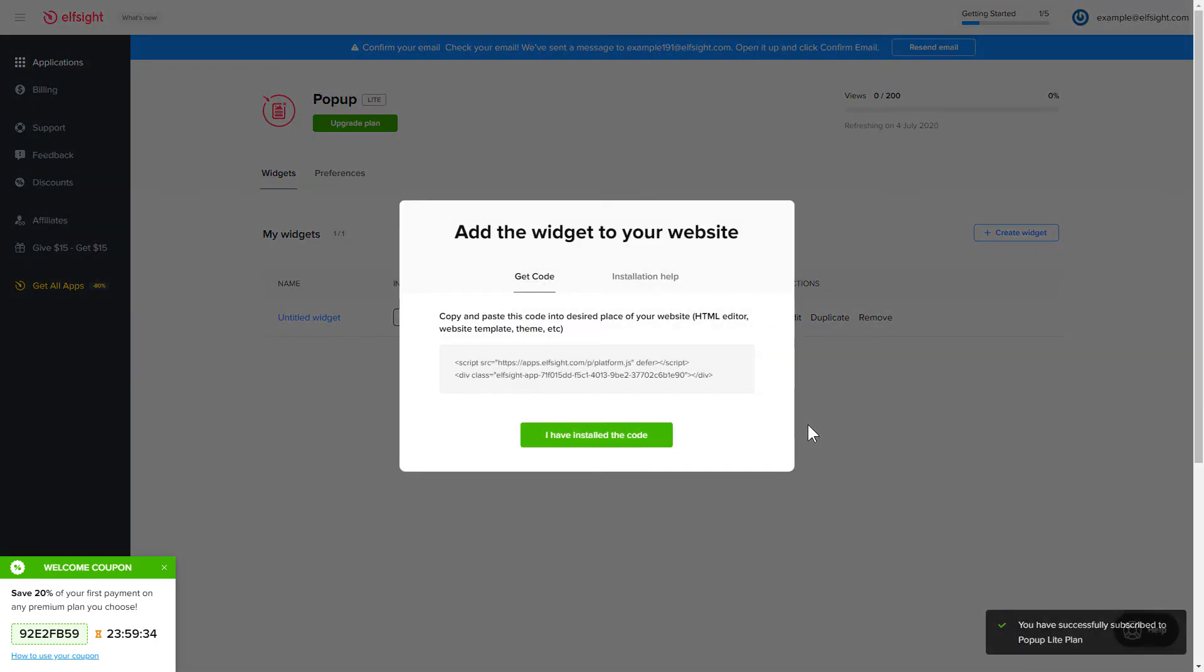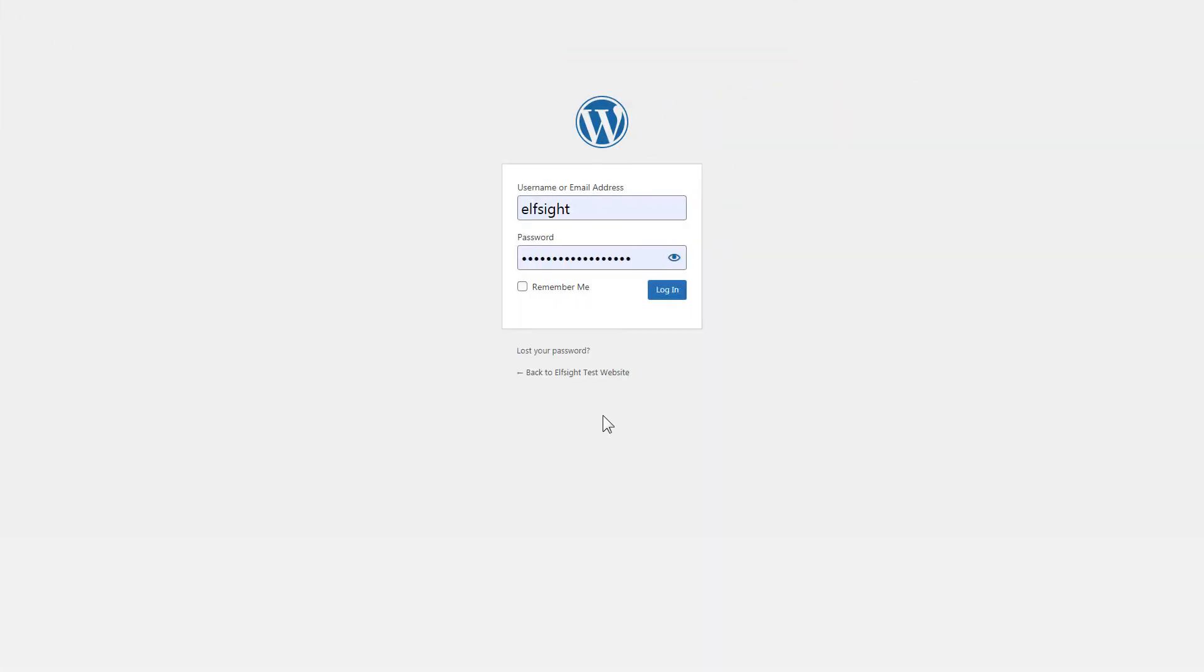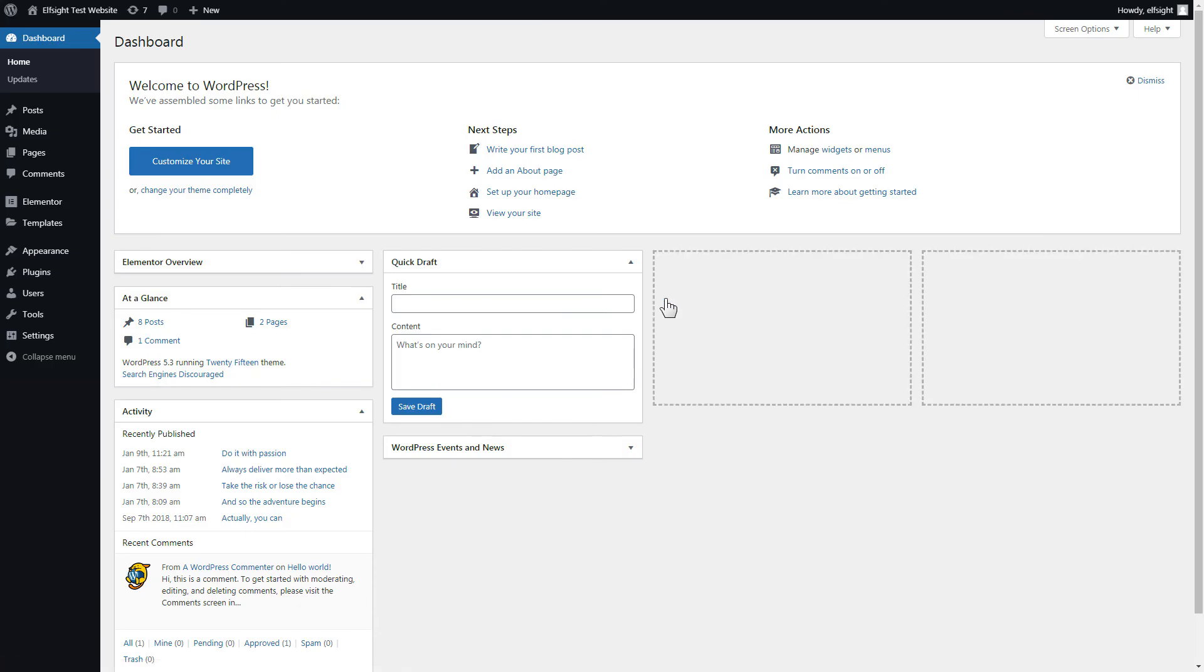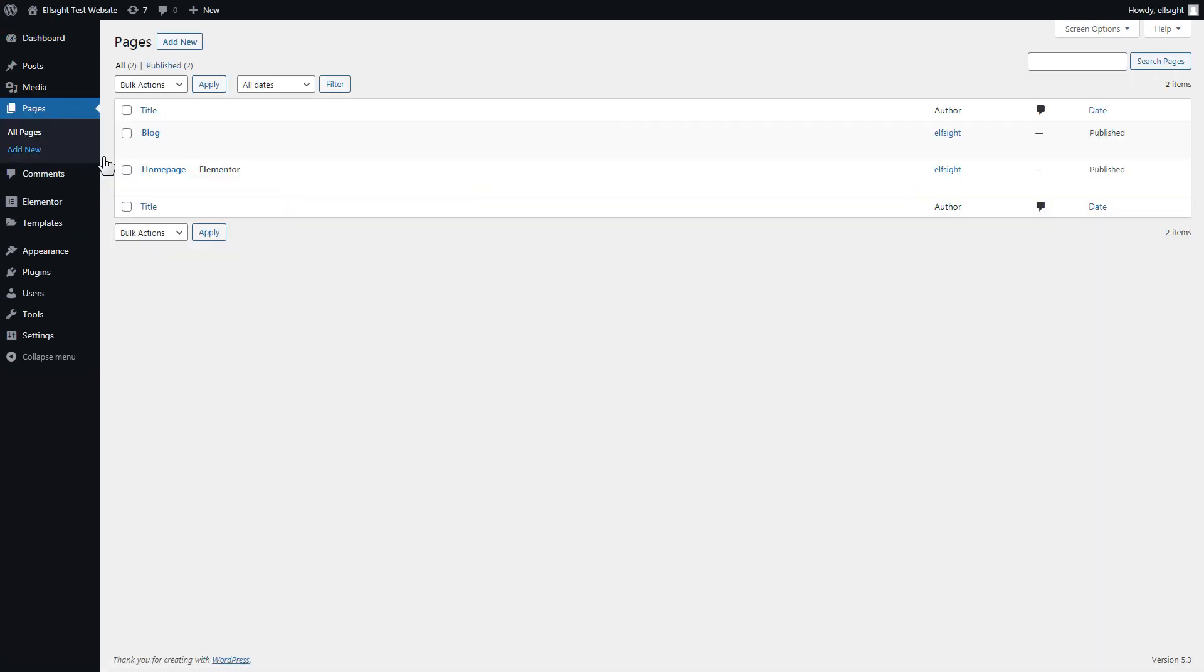Click on the code to copy it and go to your website admin panel. After you've logged in to your WordPress admin panel, go to pages section and select the required page. Click edit with Elementor.